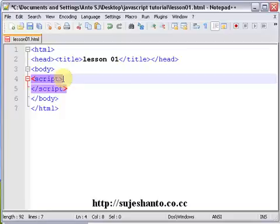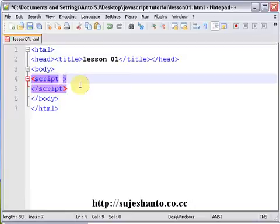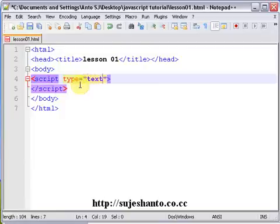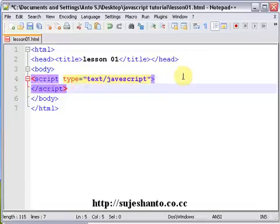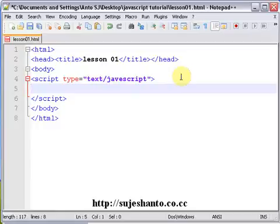So your body now has script starting and script ending. What is the type of the script? In the script tag we write: type equal double quotes text/javascript. So this specifies the type of script as JavaScript. Script has a start and end, and this is the JavaScript I will edit.